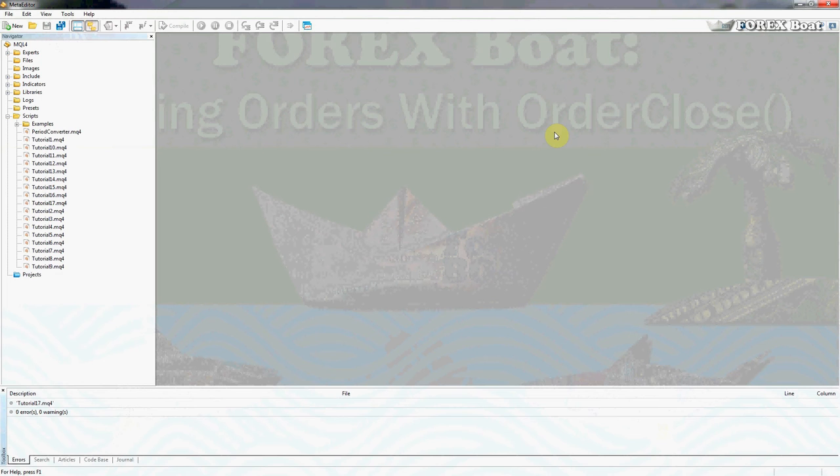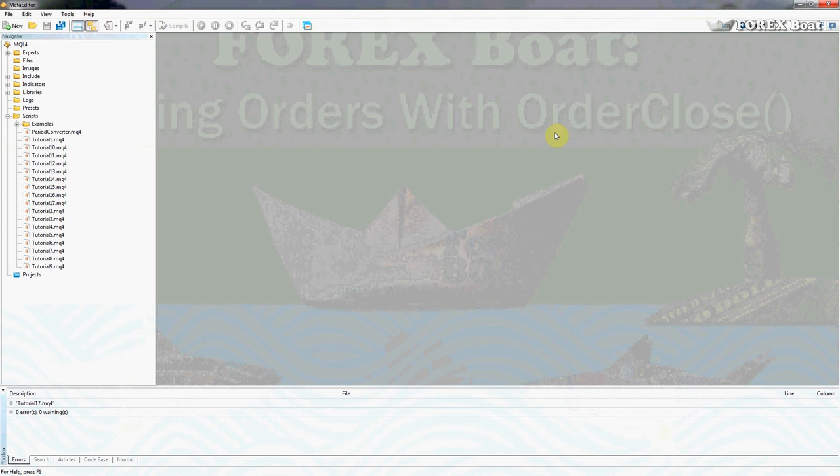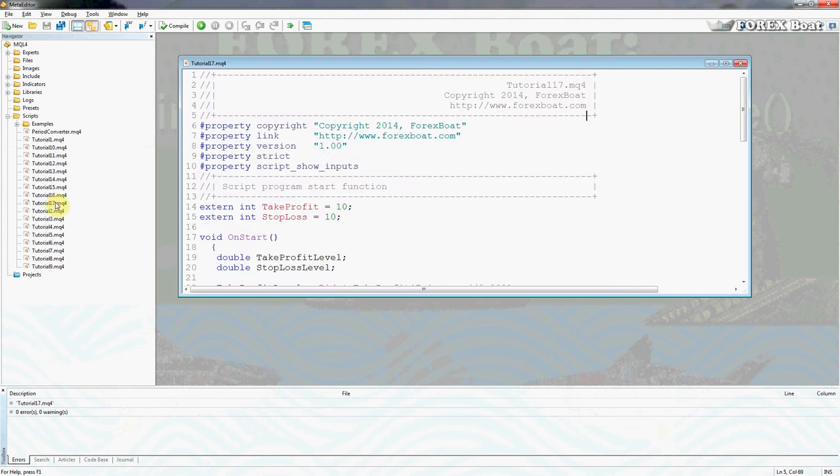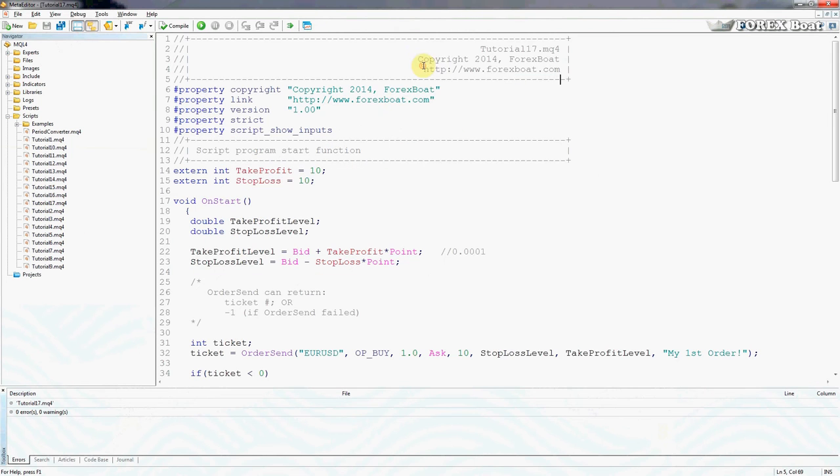The OrderClose function is very similar to the OrderSend function but it actually allows us to do the opposite. It allows us to close orders which already exist in the market, and what we're going to do now is open tutorial 17.